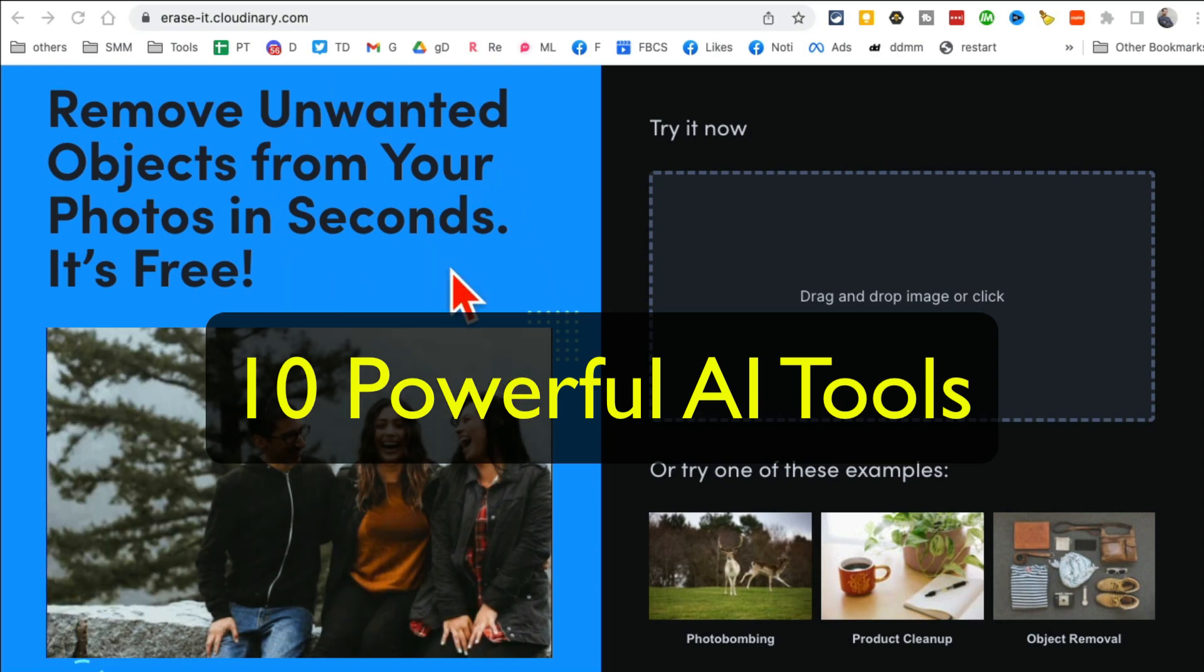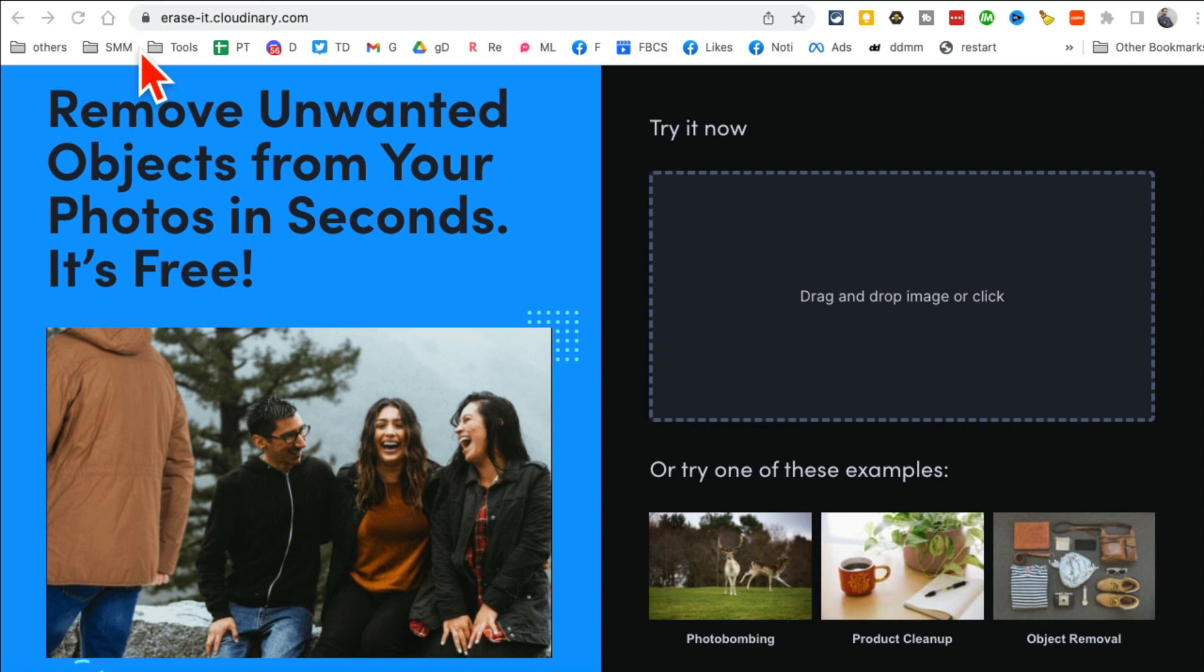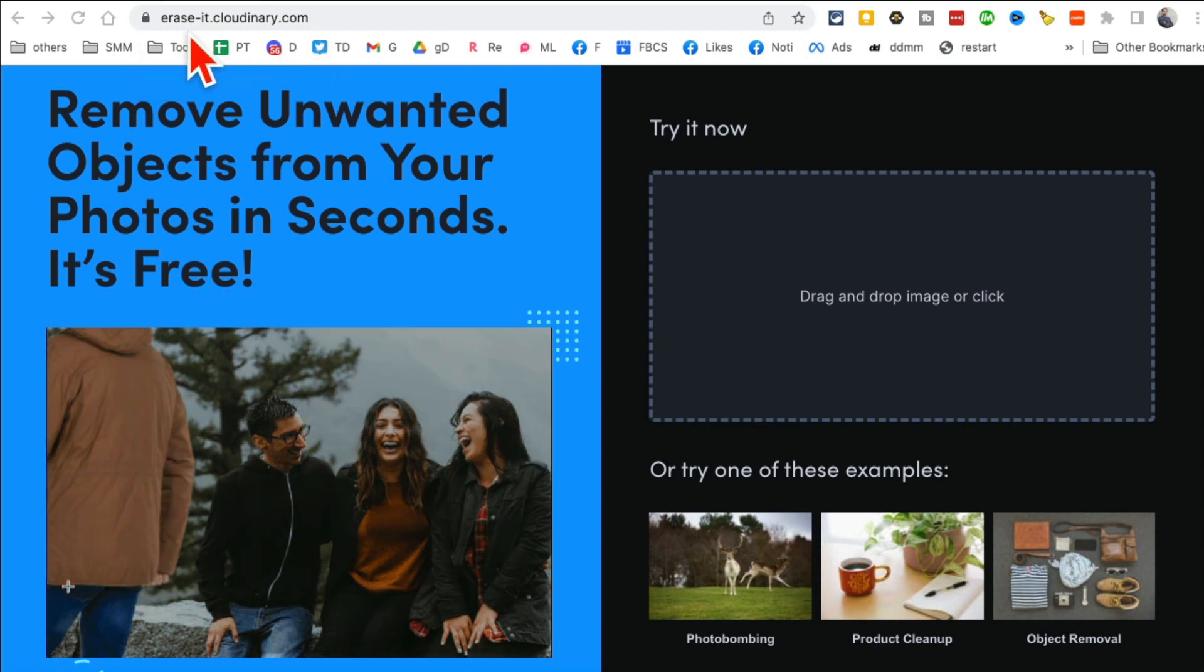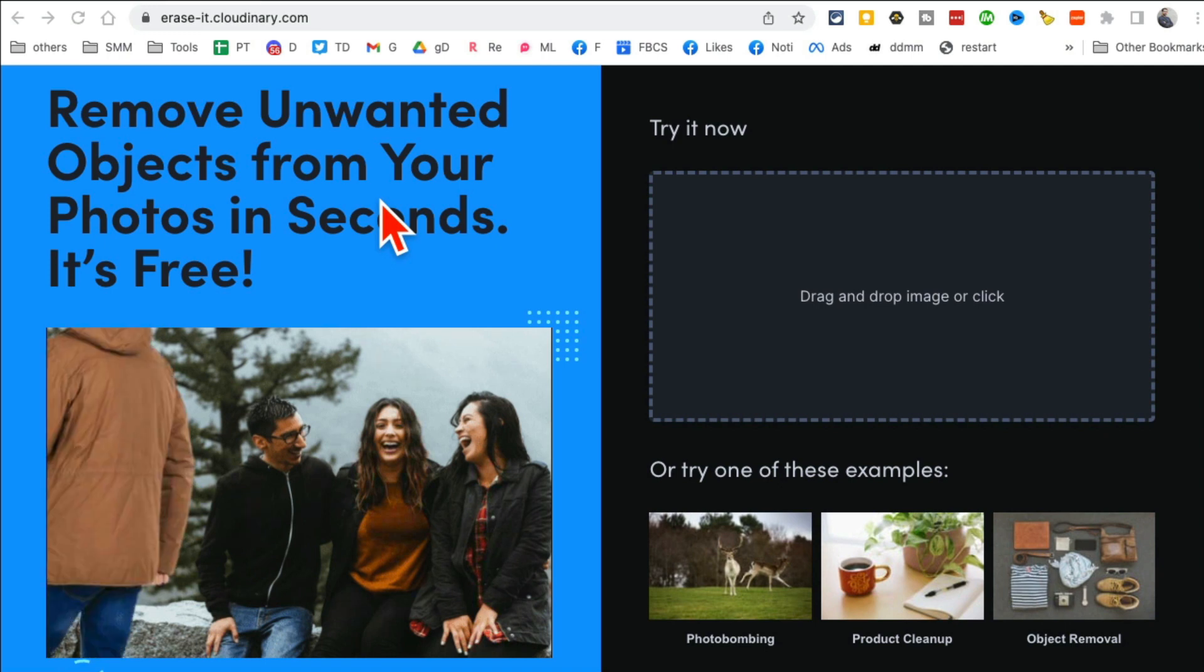These 10 AI tools are going to change your life and make you super productive, so let's jump right into this. My tool number one is erase-it.cloudinary.com, and yes, I'll have all the links below so you can easily click and find these tools.